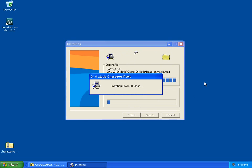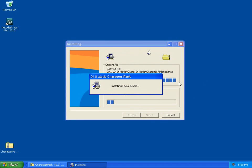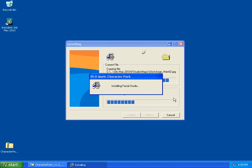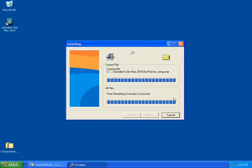When the folder is correctly indicated, click Next. A window pops up, and you can see all the components of the Character Pack that are being installed, which are all Diomatic plugins for 3ds Max.